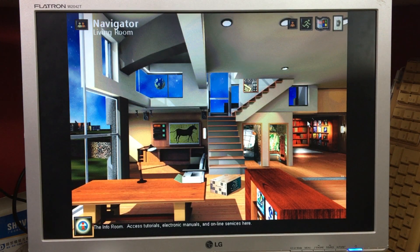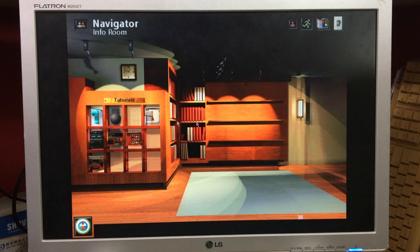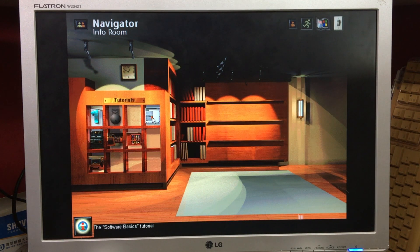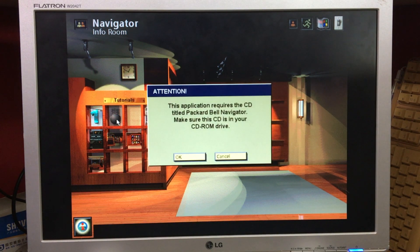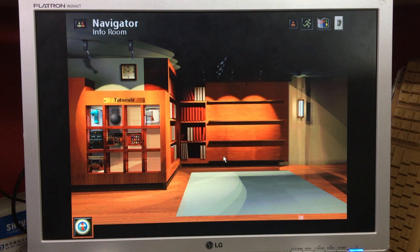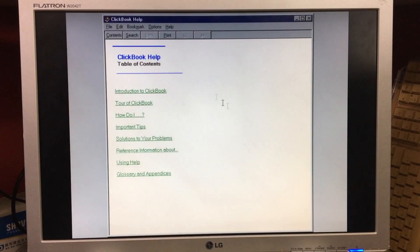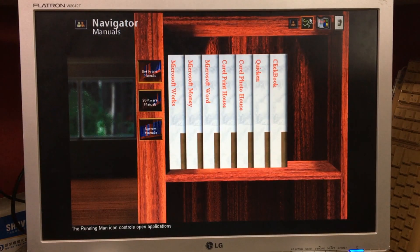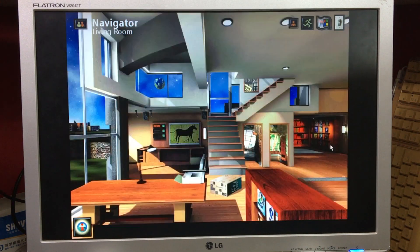Next let's look at the info room. In here we find tutorials and electronic versions of the instruction manuals. The 'Using Your Mouse' tutorial looks interesting, showing that back then people had to learn what we now take for granted — but unfortunately you need the CD which I don't have. Over here are the manuals: just simple hyperlinked text documents, no PDFs. Time to hunt for the way out of this room — a simple button would have been better.